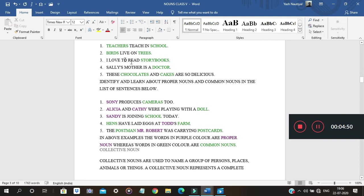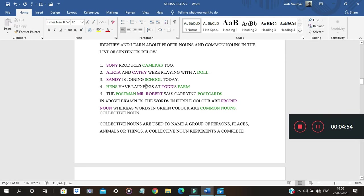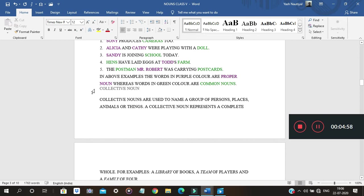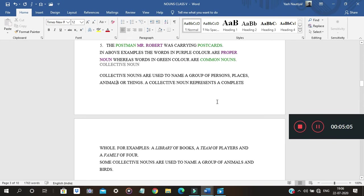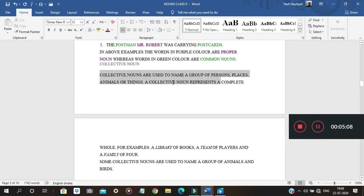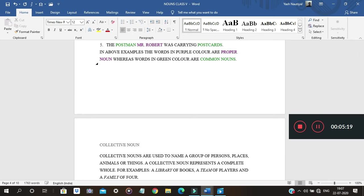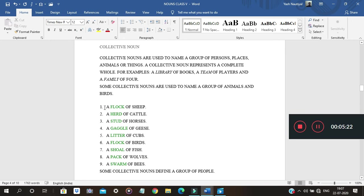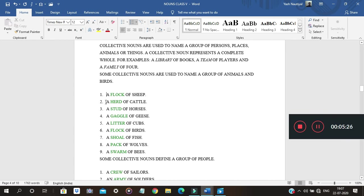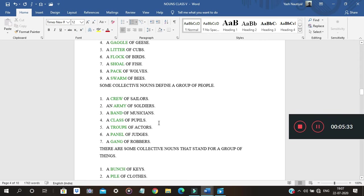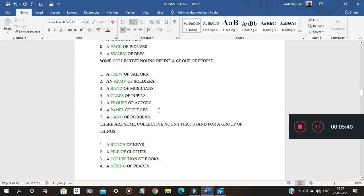Collective noun is used to give a name to a group of persons, places, animals, or things collectively representing a whole. For example, 'a flock of sheep' — there are many sheep but together they are called a flock. Other examples: a gaggle of geese, a litter of cubs. Collective nouns are most often conjugated with a singular verb.